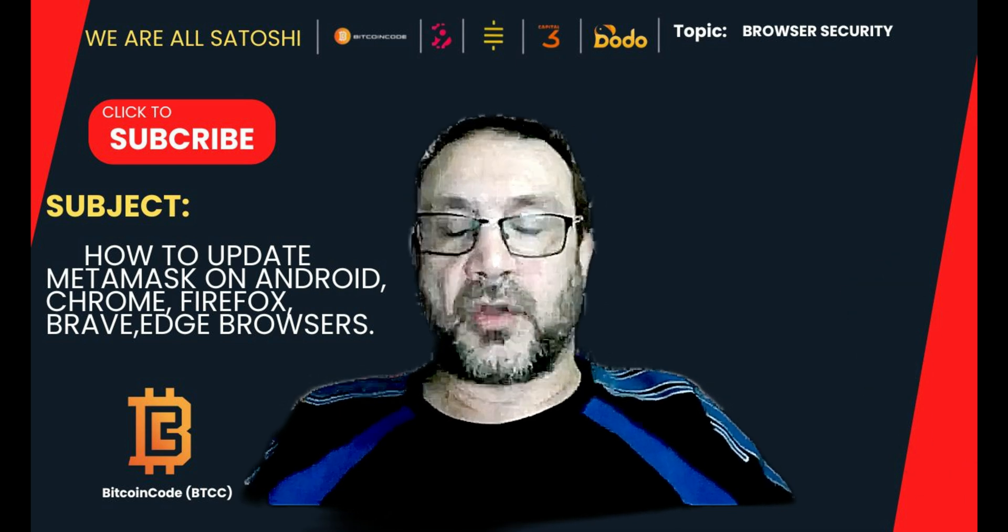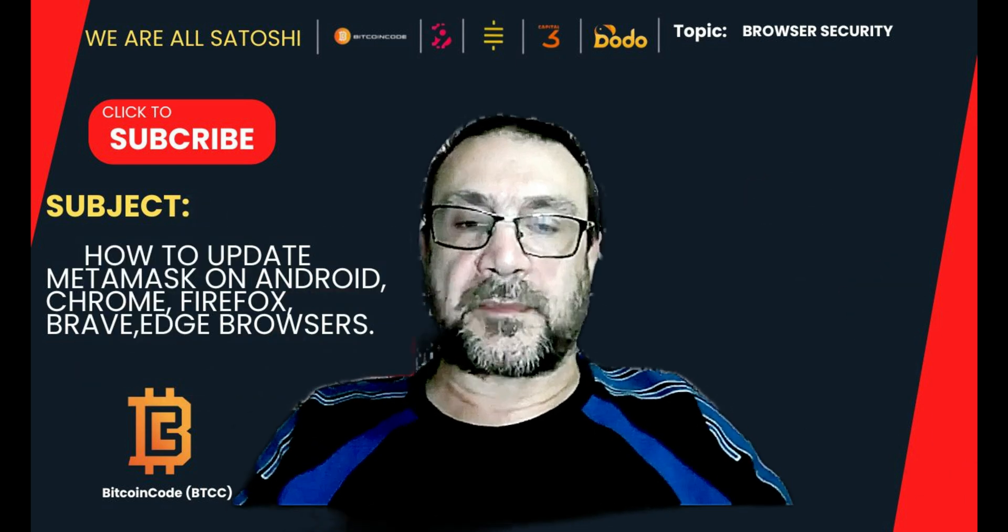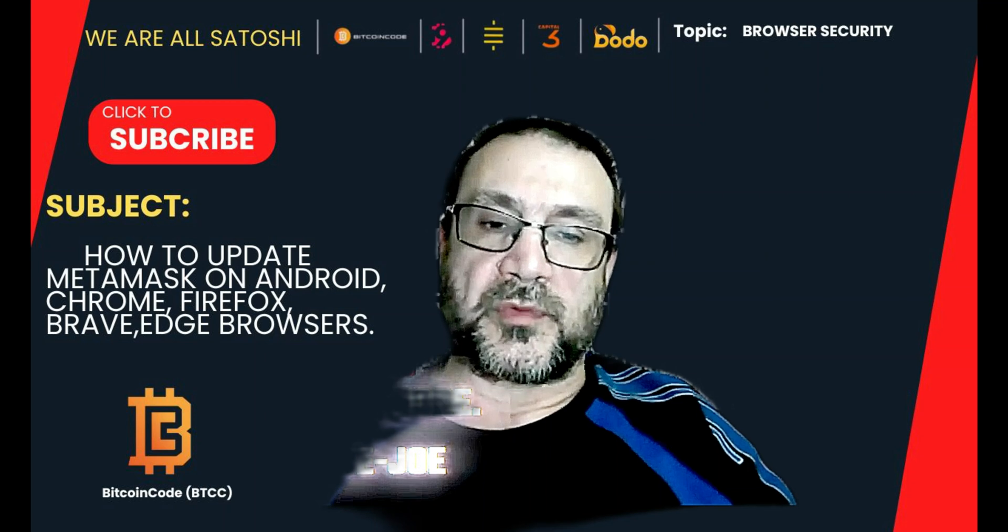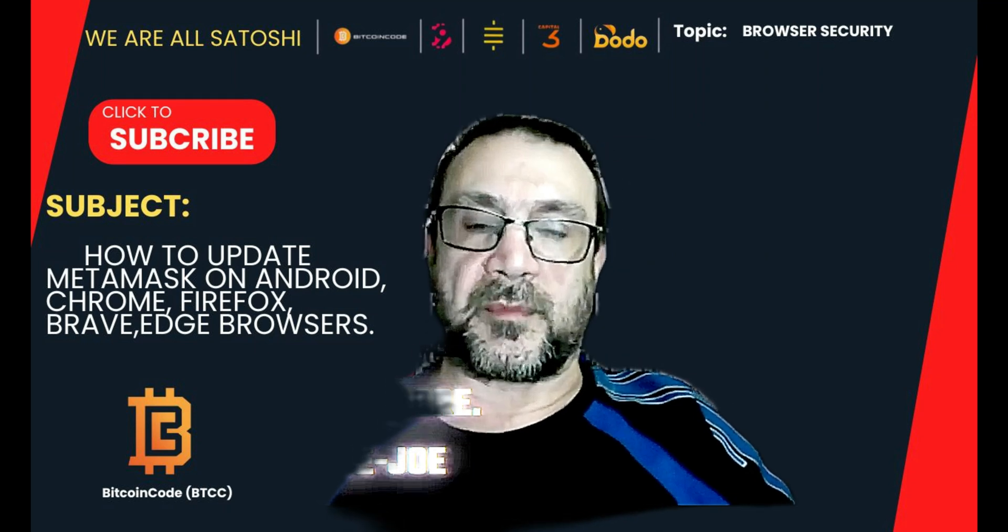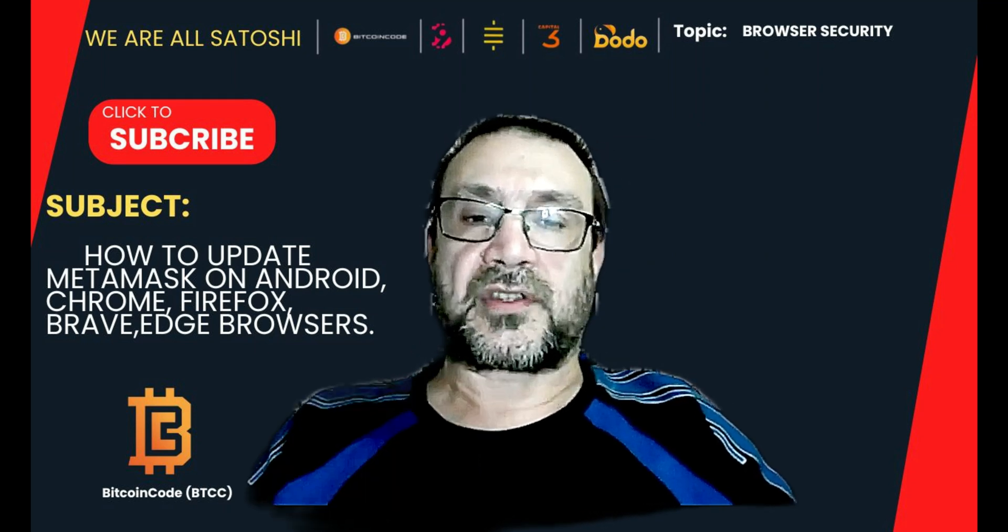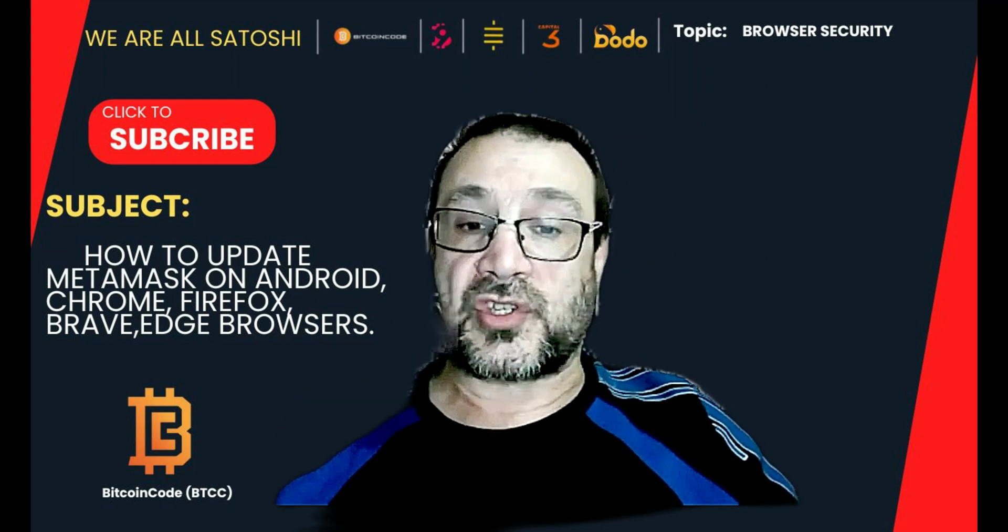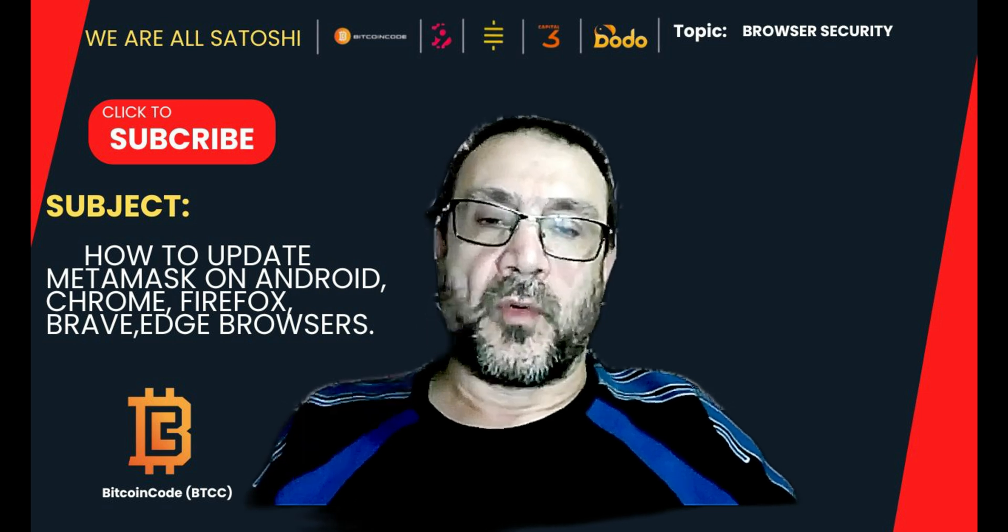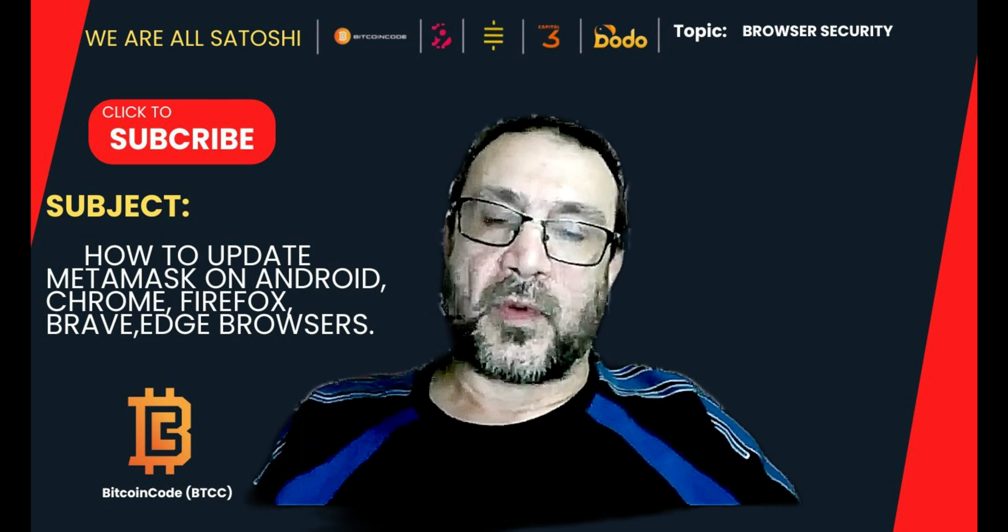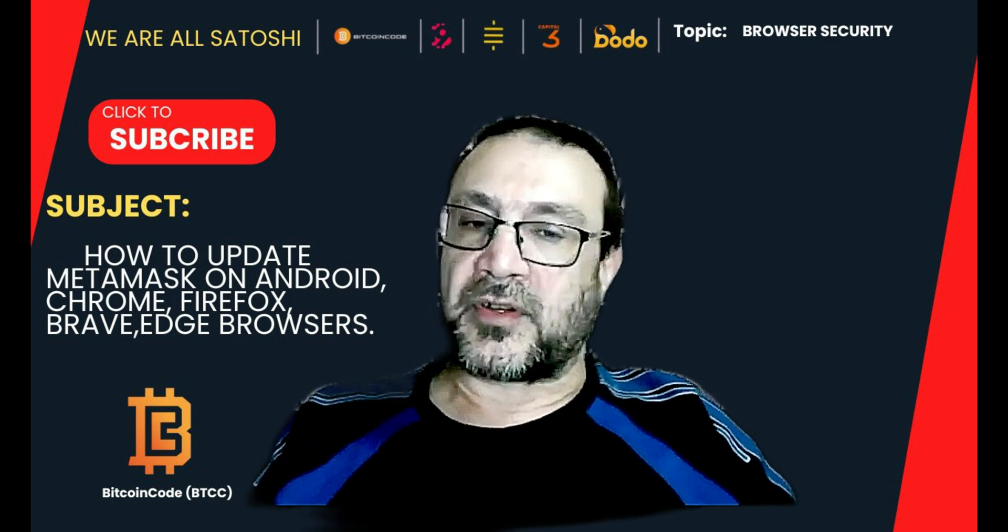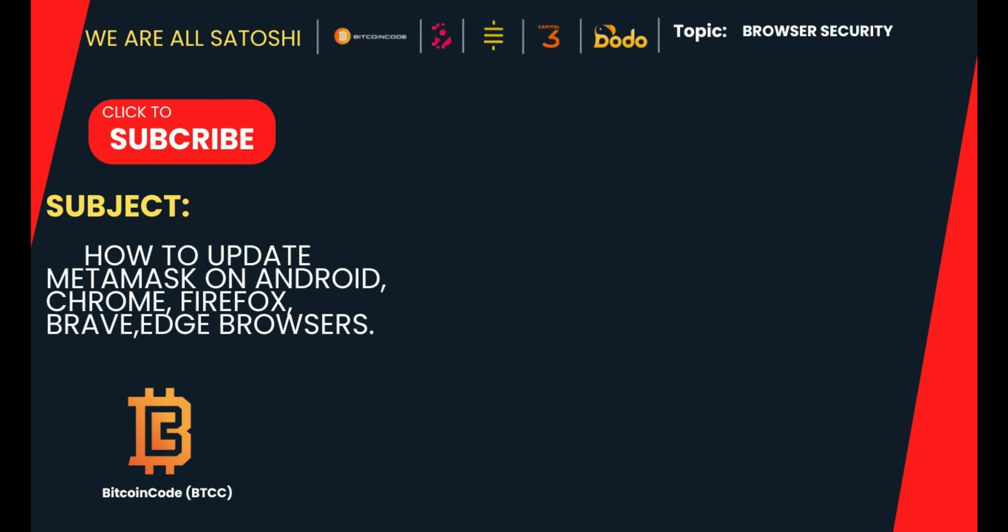As always, please subscribe to my YouTube channel. And if you're watching me on TikTok, please like, follow and share. And as always, thanks for watching and have a great day.